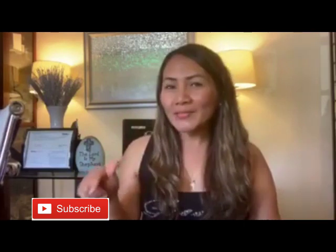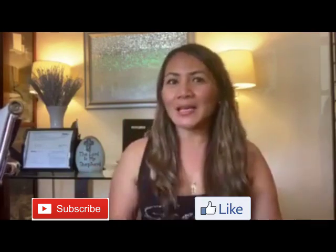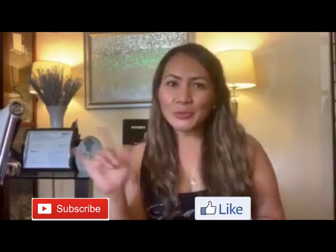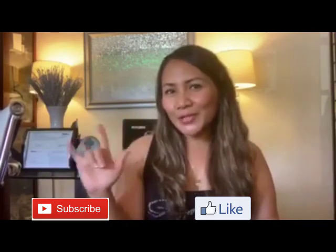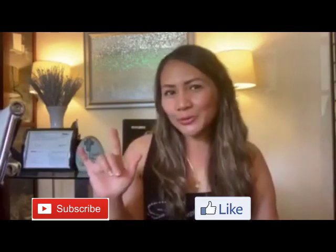Hope this video was helpful and you enjoyed watching. See you next video. Don't forget to subscribe and like. Thank you, we love you, and God bless you.